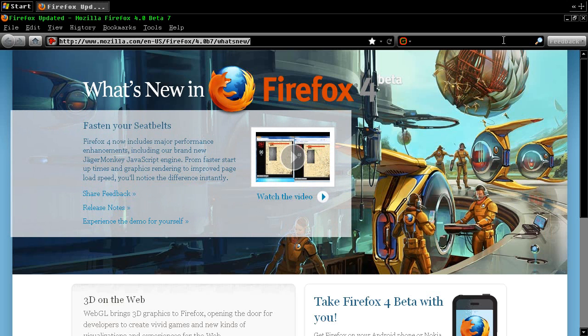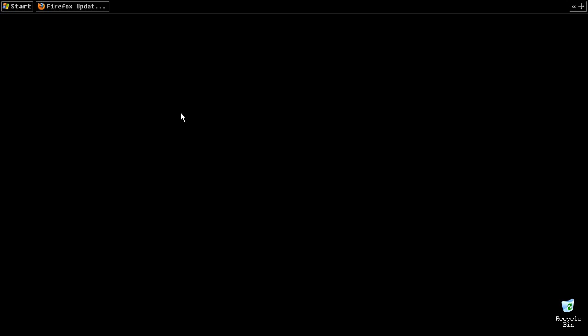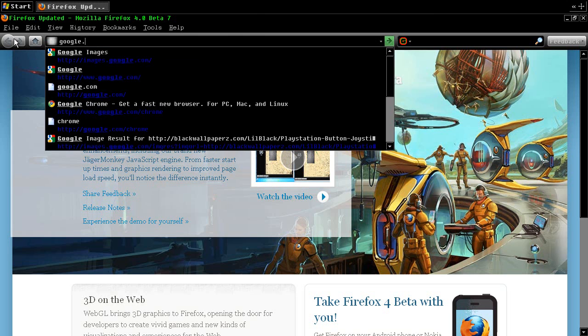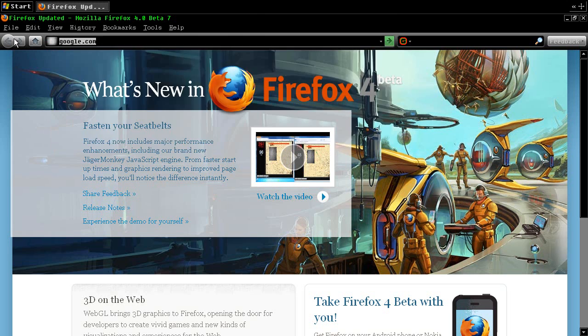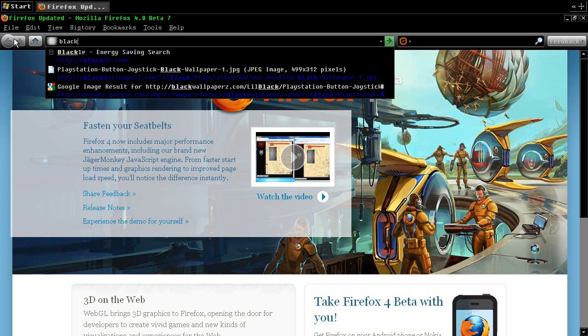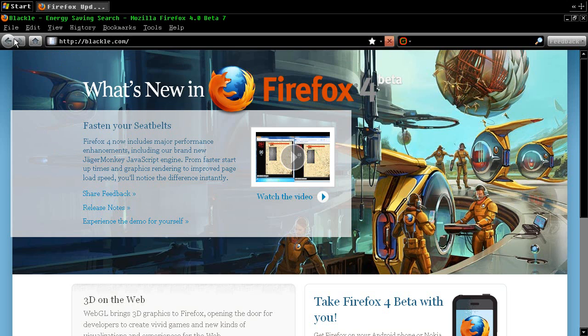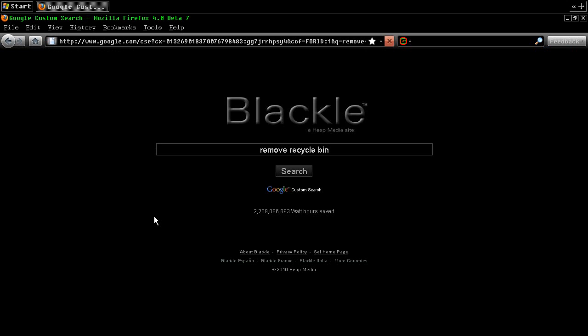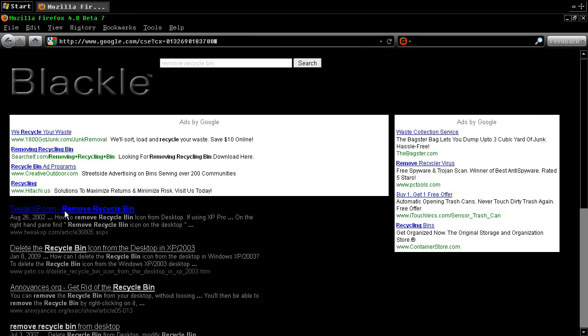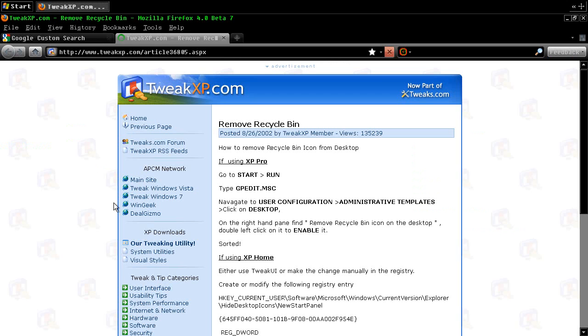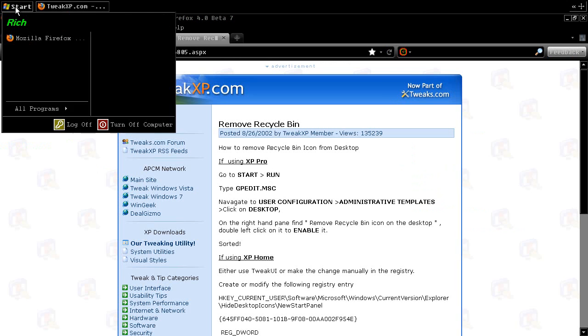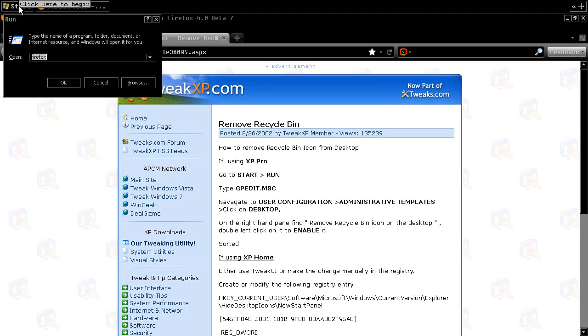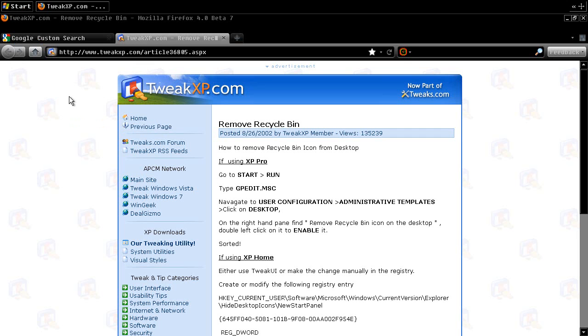All right. Now we still have the recycle bin on the desktop, so we have to get rid of that. Google.com. We'll do this one better. Blackle.com. Remove recycle bin. First link. Tweak XP. Okay. Start, run, type gpedit.msc. Start, run. I got a flag R. gpedit.msc. Okay.